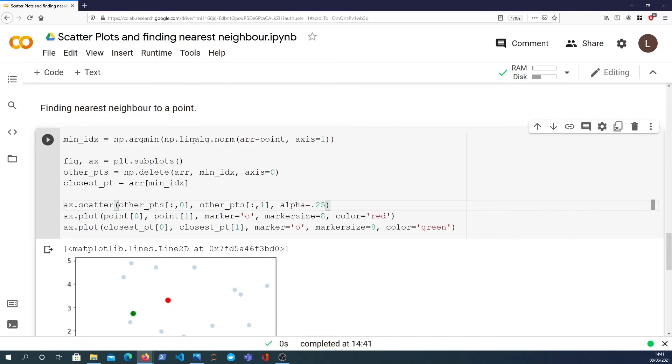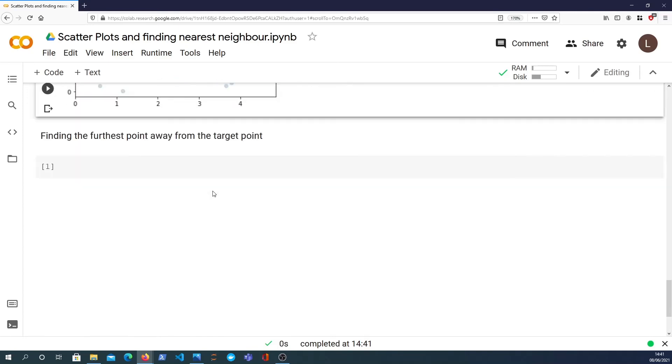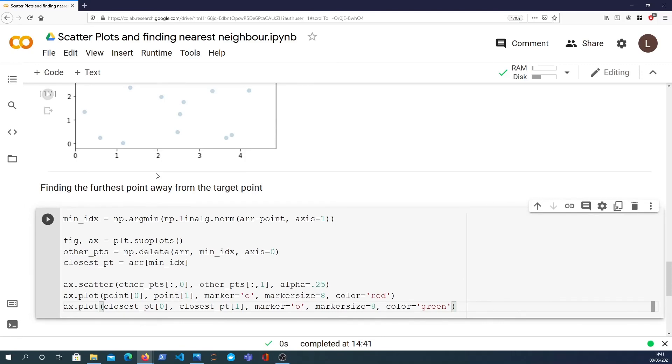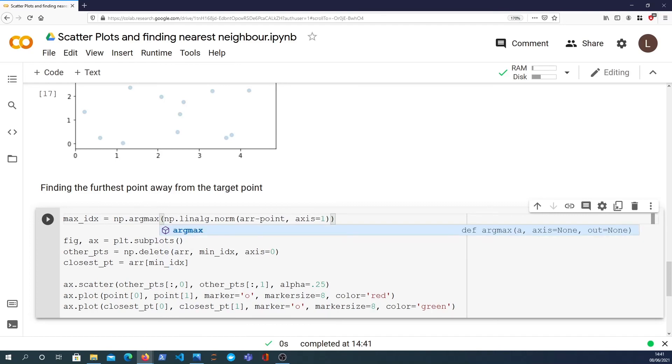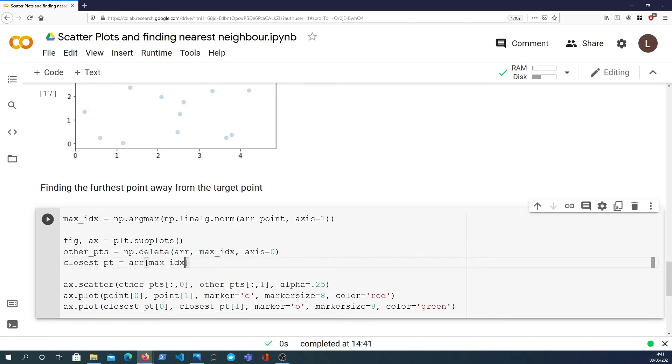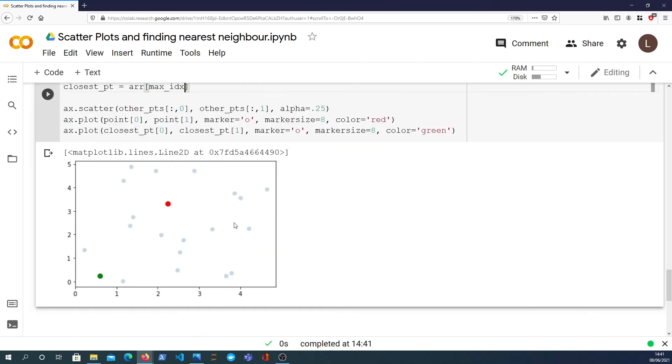You can use NumPy's operations for that. I'm going to copy this entire graph. And to find the furthest away point, let's define max_index and it will be NumPy.argmax. And what we can then do is replace the minimum index with the maximum index. And that should plot the furthest away point in the two dimensional space. And you can see we've got our target point. The point that's actually furthest away in this graph as the green point now.